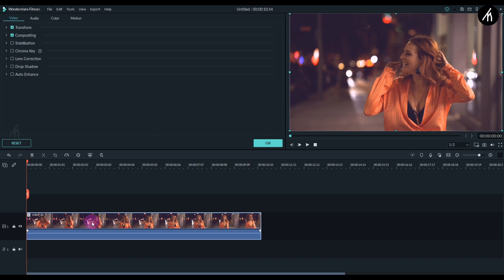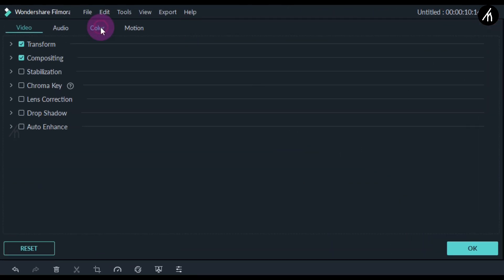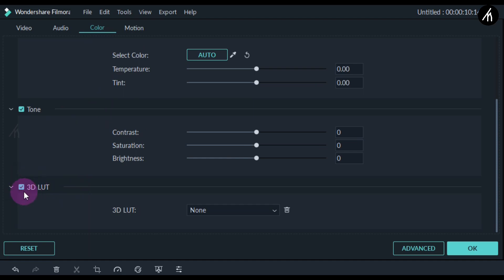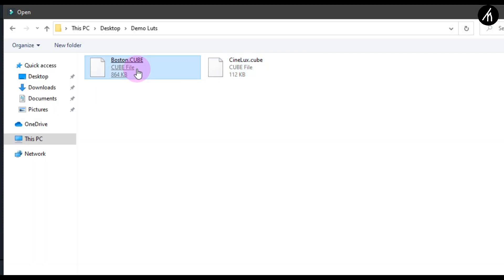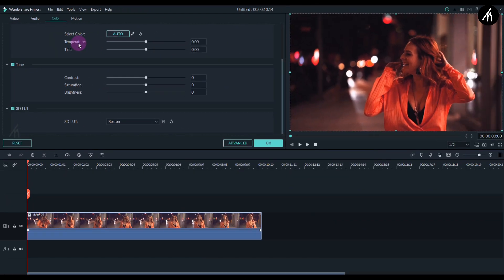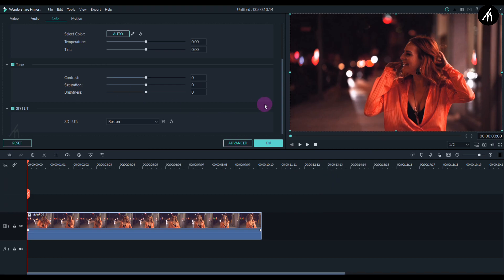Double-click on the video and go to the Colors option. Now go down to the 3D LUTs option, click on it, and then click on Load New LUT. It will open your file explorer — navigate to the folder where you stored the LUT and select the file with the .cube extension. Filmora will automatically install the LUT and apply it to the video.